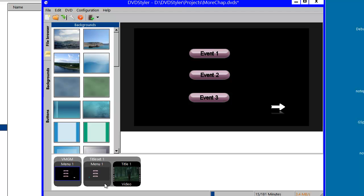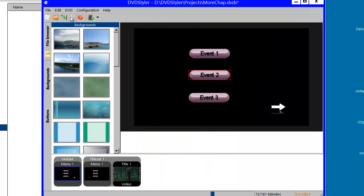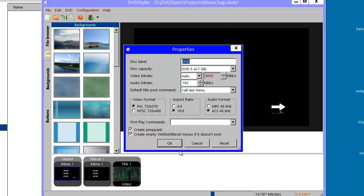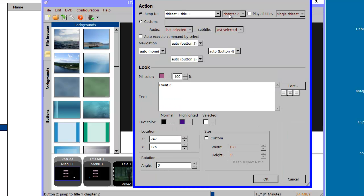In that project I used two menus — one situated here in the title set area and one over here in the video manager area. I showed that the difference is that if you want to start a chapter from the video manager area like this, you need to use as an option for the DVD to create jump pads. If you don't, the option of jumping to a chapter would be grayed out.